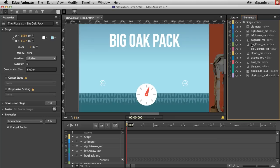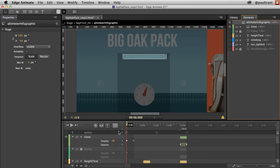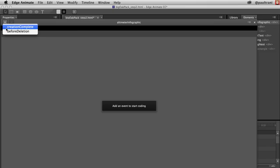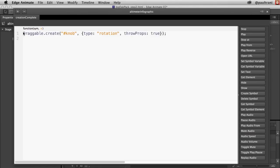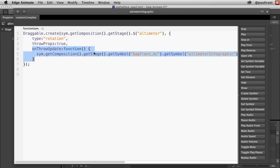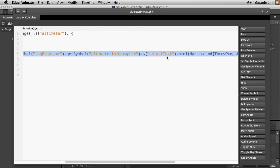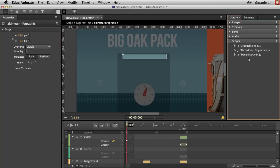I'm going to drop the code right in here. I have this dial — an altimeter infographic — that I want to deal with, and that's where I want to add that code. Clicking right up here on creation complete, I have this infographic that's going to build. I insert my code: Draggable.create, whatever I want to control — rotation, throw props true. Type is going to be rotation, throw props true, with an update function so the numbers change based on the rotation. I've added those scripts to this project.